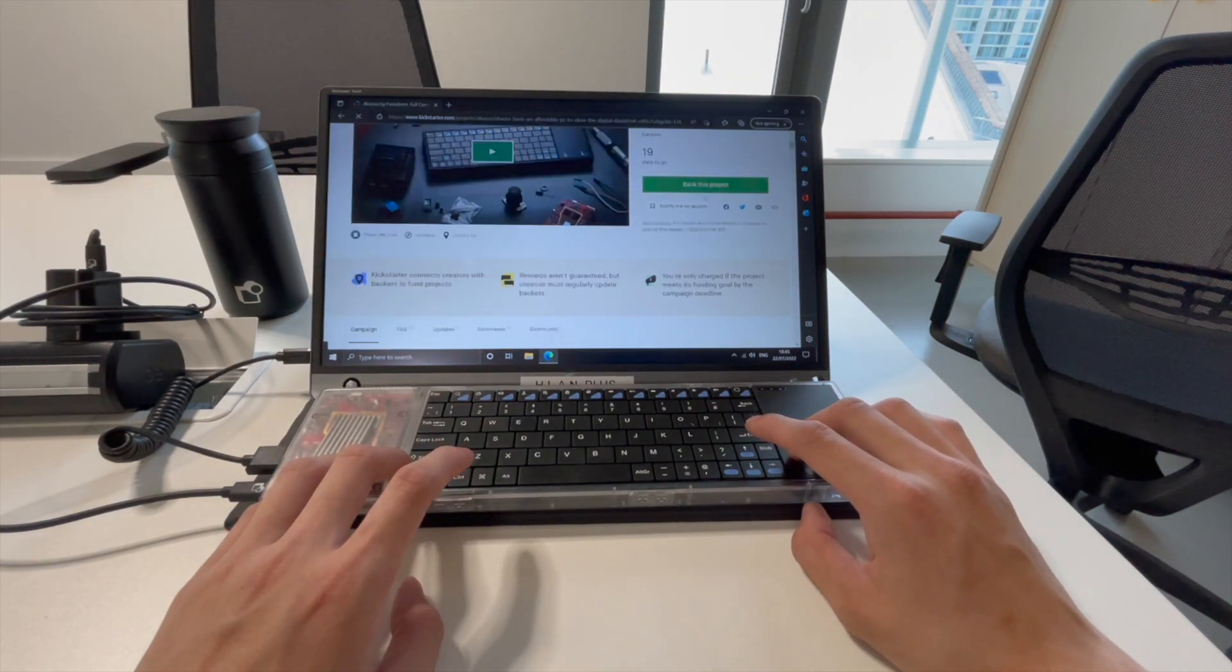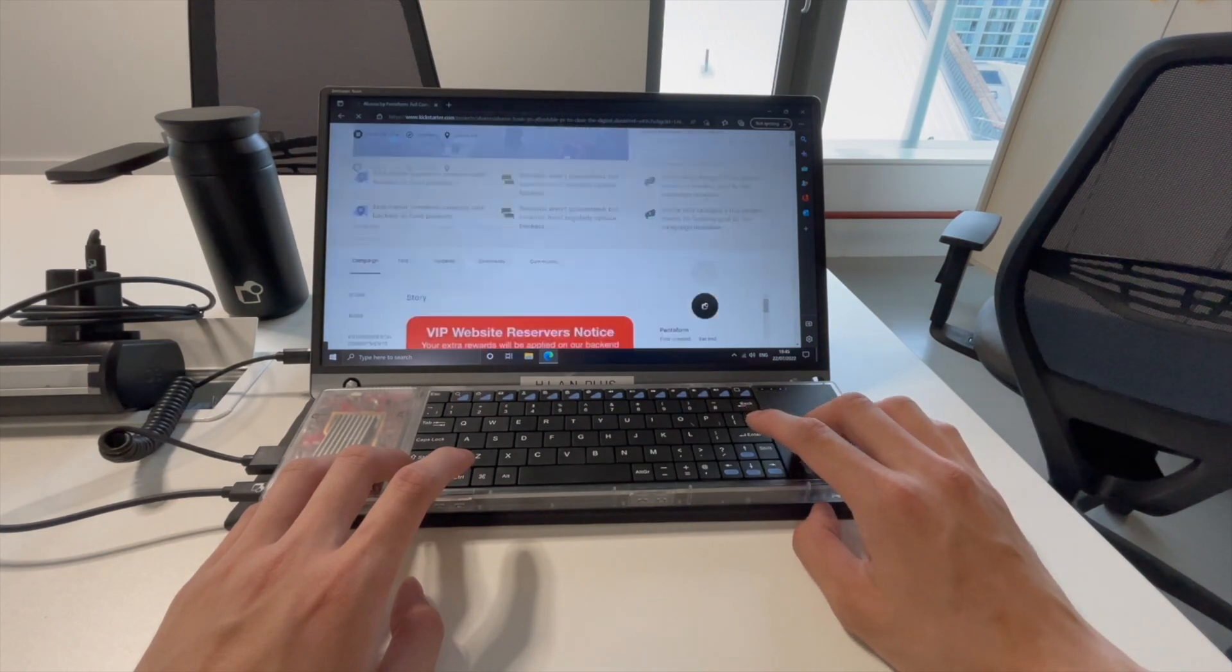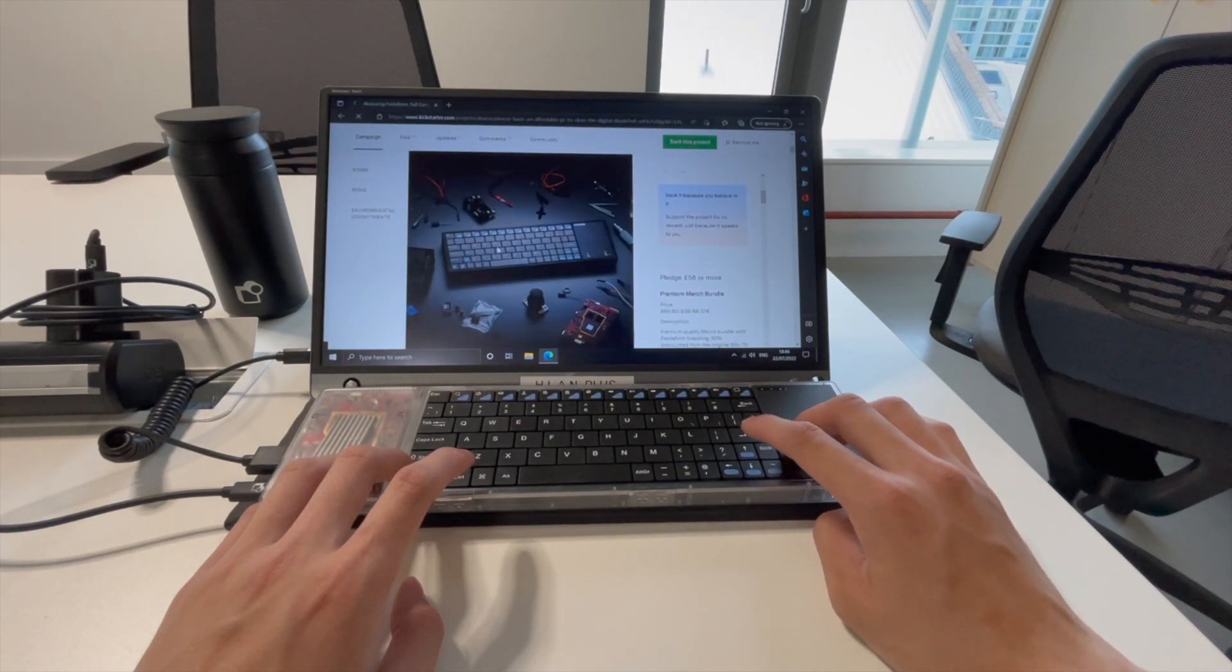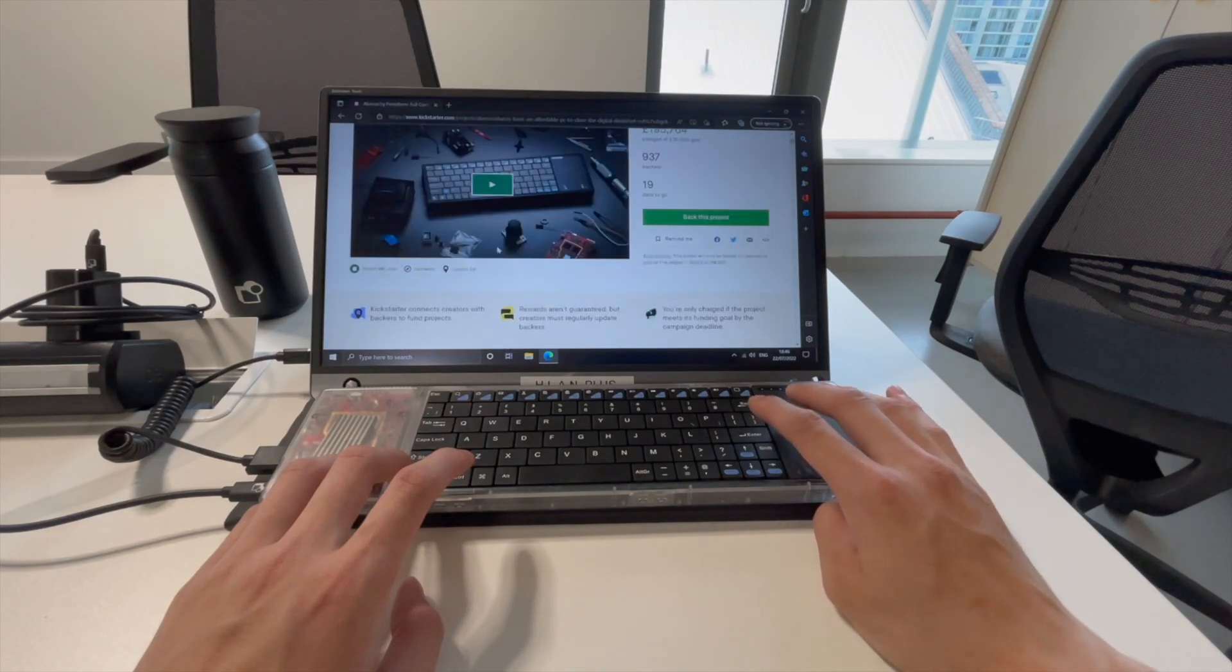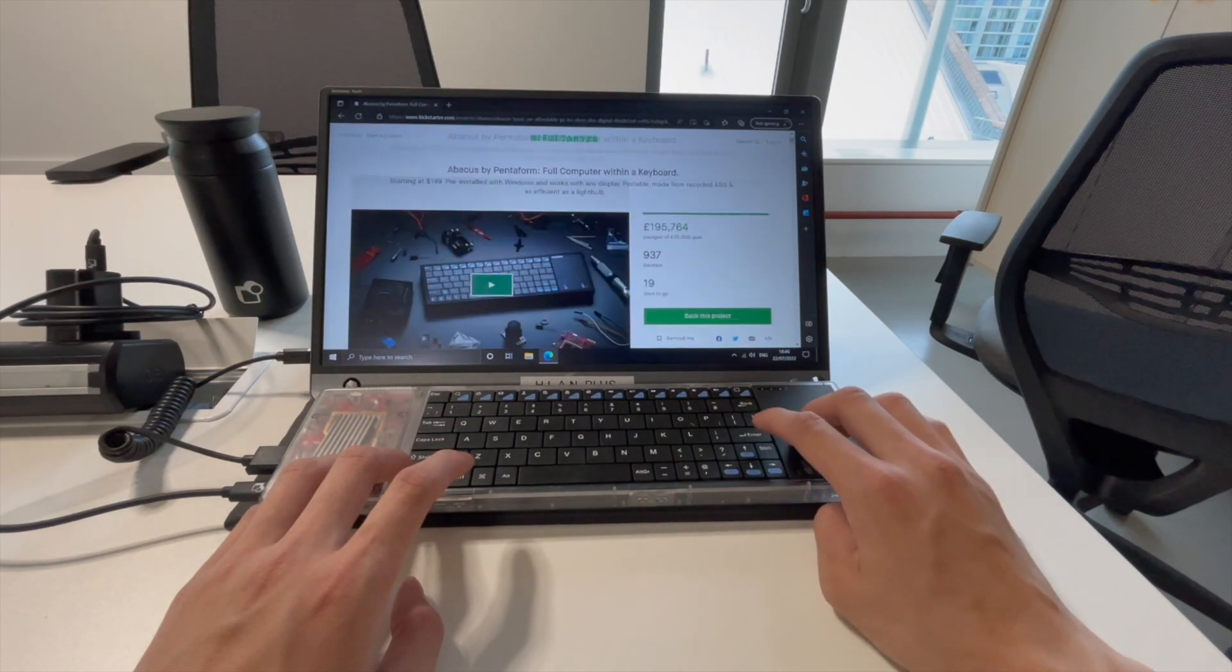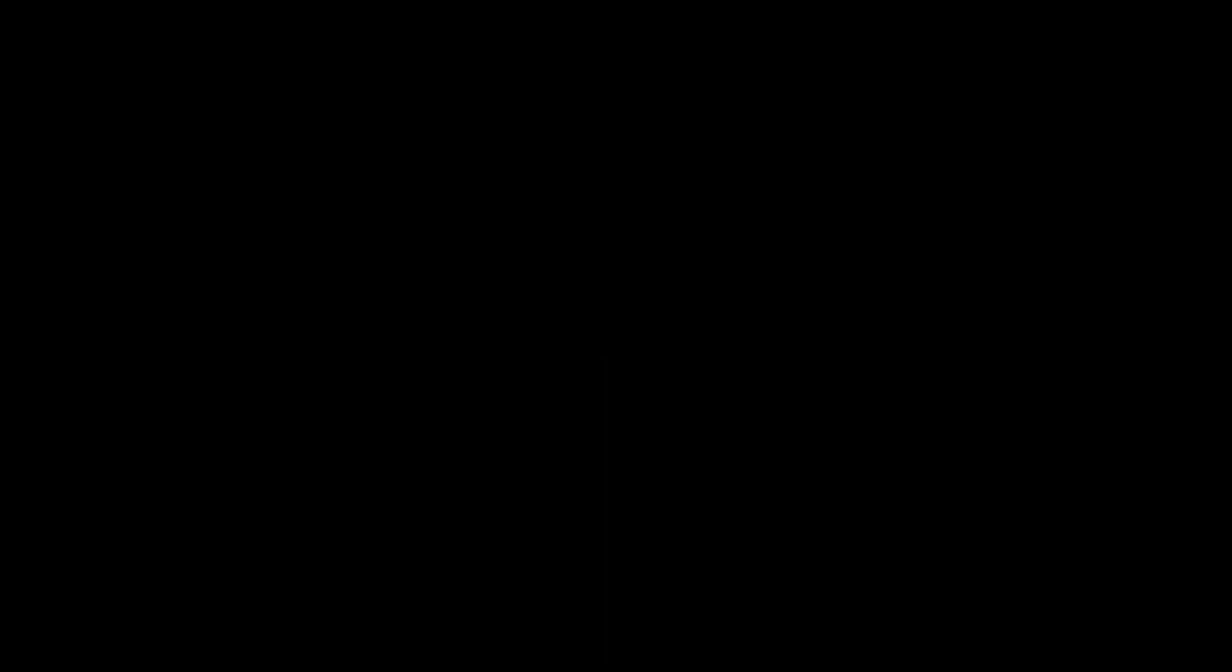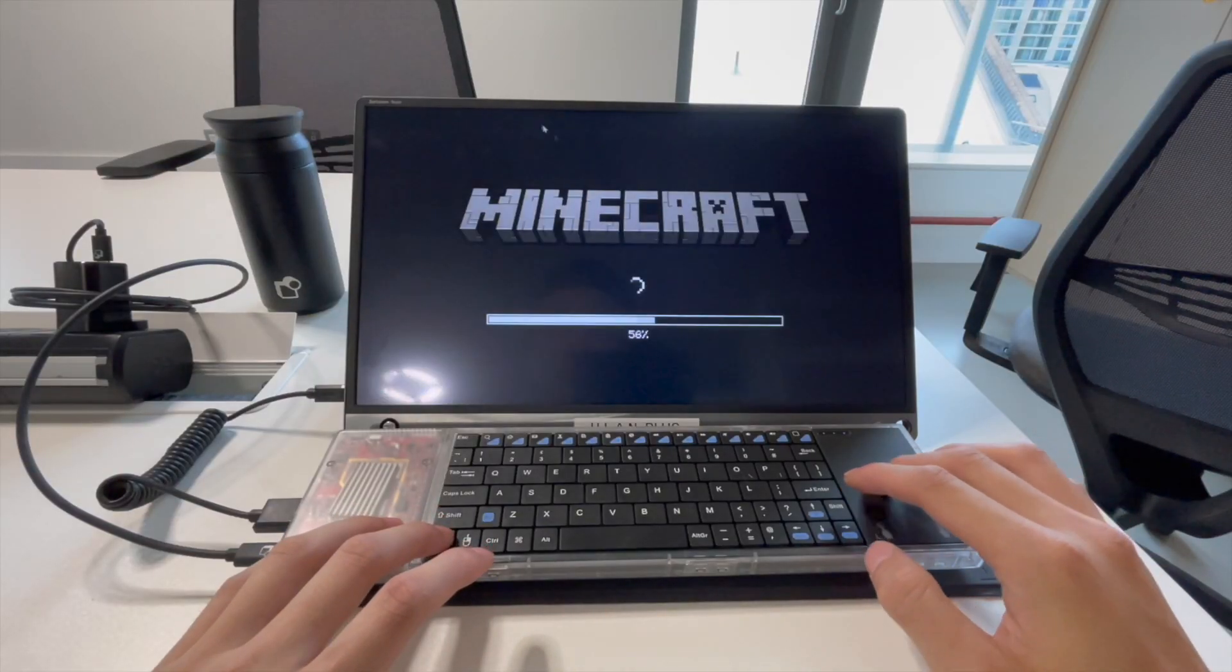So I would say for browsing, it's pretty snappy. I wouldn't say it's super quick but it's quick enough that the difference in speed is very negligible. So yeah, let's see. Okay, cool.